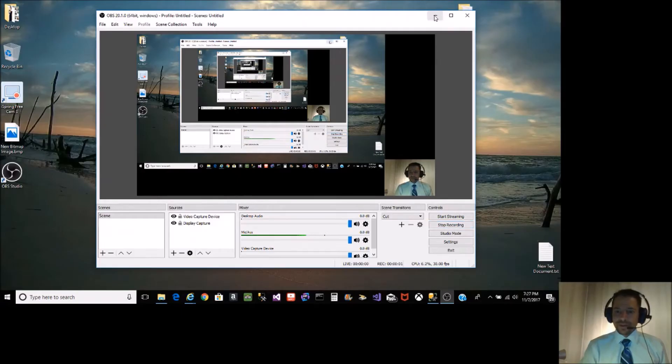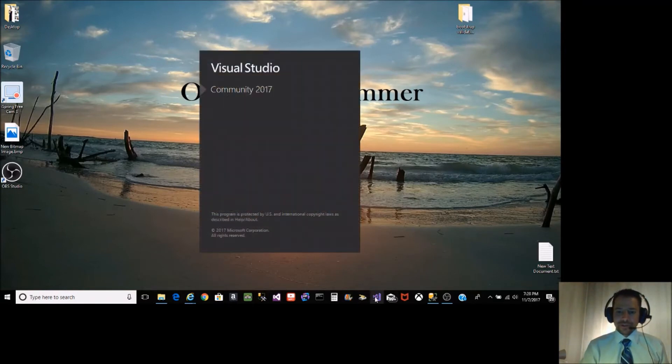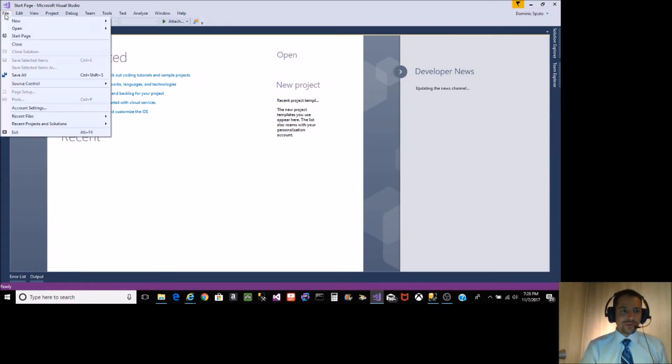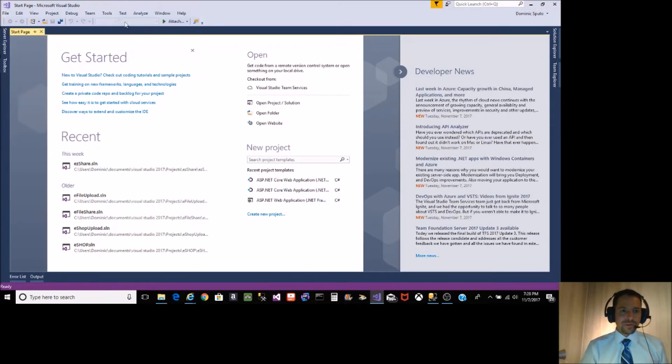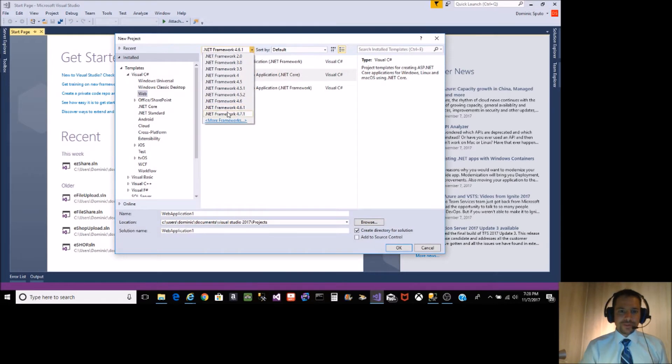Today I'm going to show you how to install Visual Studio .NET Framework into the IDE. Click File, New, Project, and from the dropdown on New Project, you're going to click More Framework.